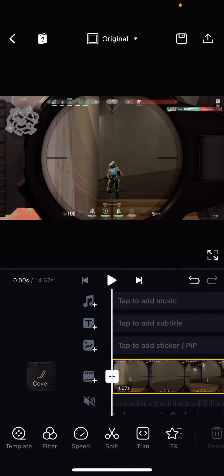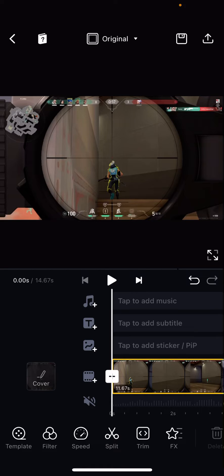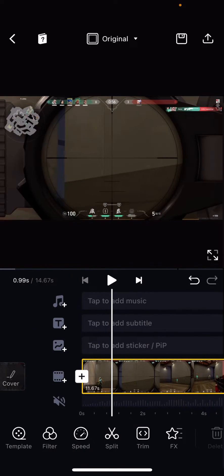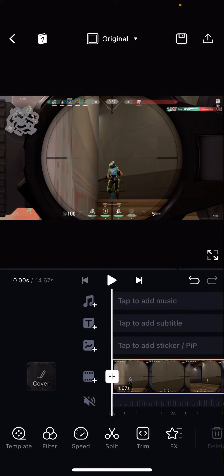Hey guys and welcome back to the Tutorial Millennial channel. In this video, I'll be showing you guys how you can create a picture-in-picture video on the VN Editor app.